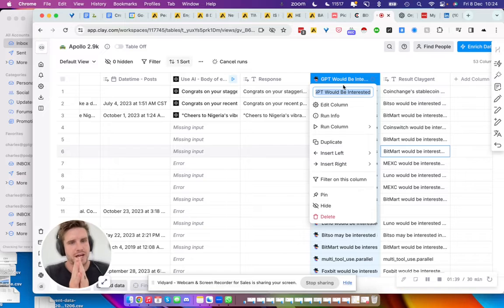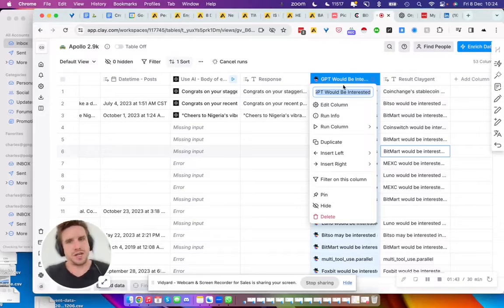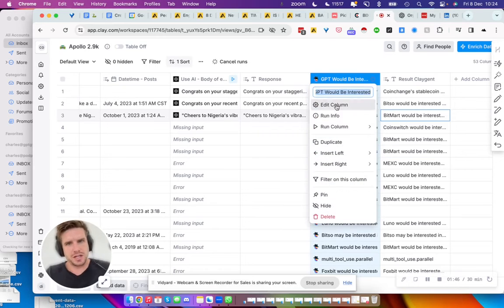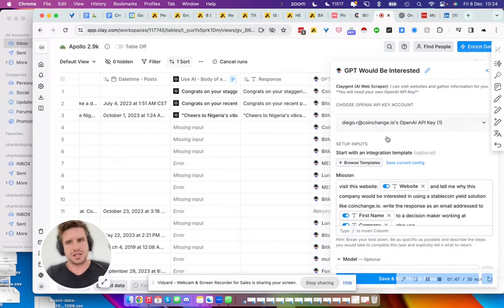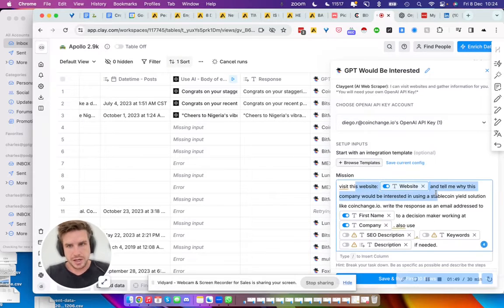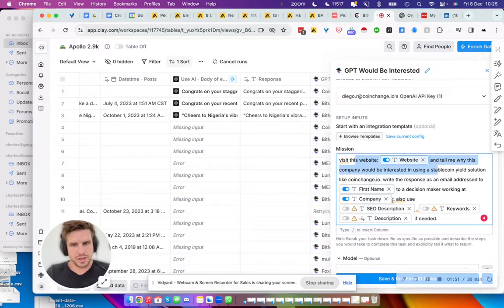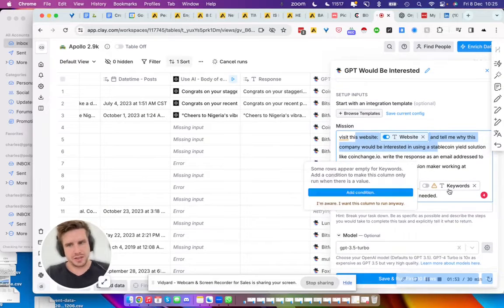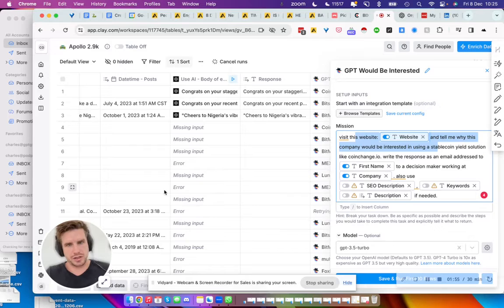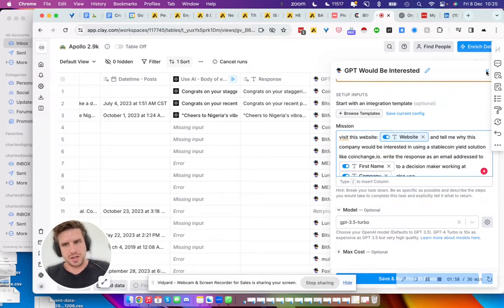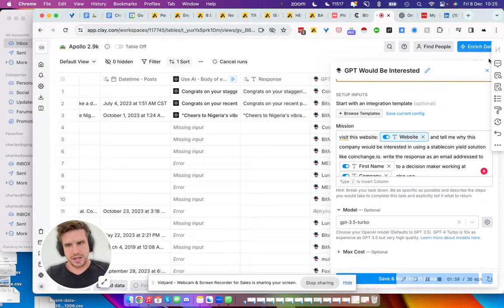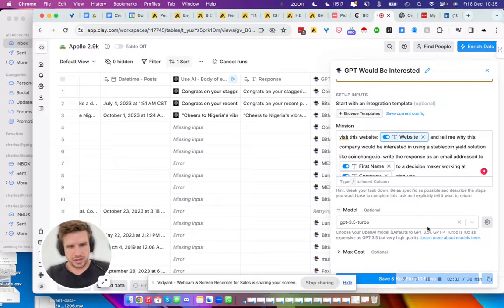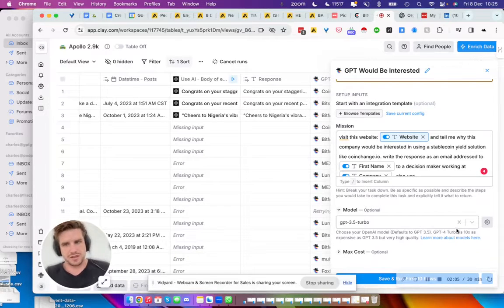And go Venn diagram between both, like how Coin Change could benefit their company. So there's a bit of reasoning needed there. That's why we tell the client to go on their website with their first name, their company, their SEO description, keywords, and description, which is all data that you get on Apollo, to write something. Again, with GPT 3.5, at first we couldn't get it to write decent stuff because GPT 3.5 is less intelligent than GPT-4.